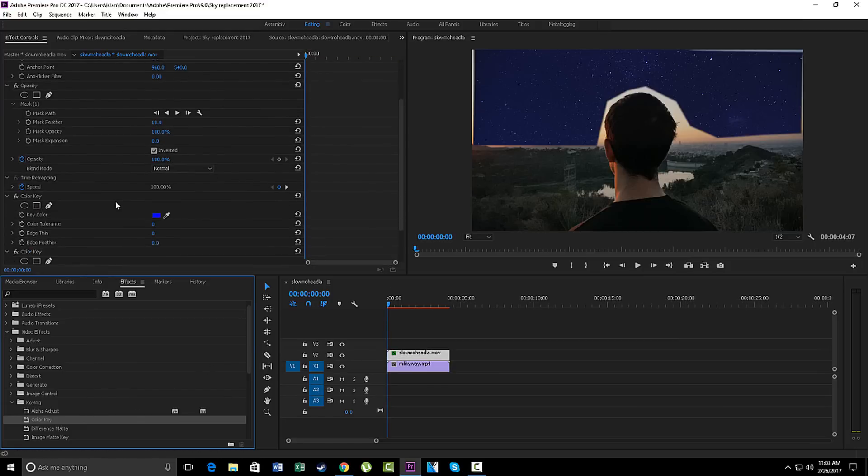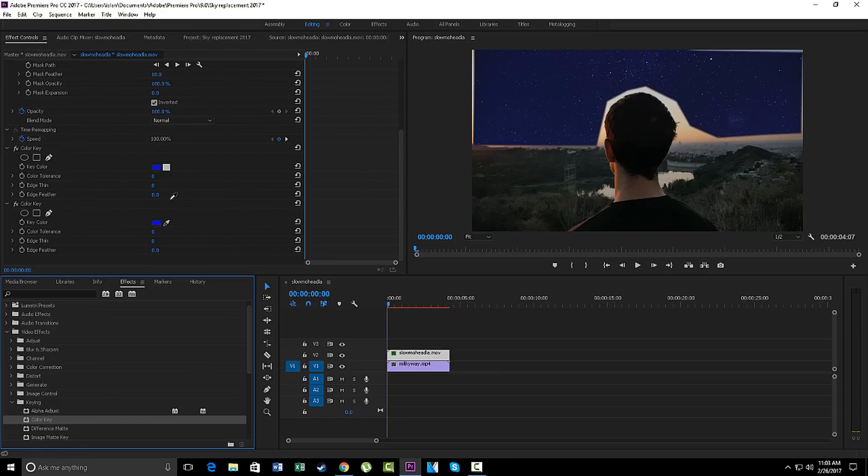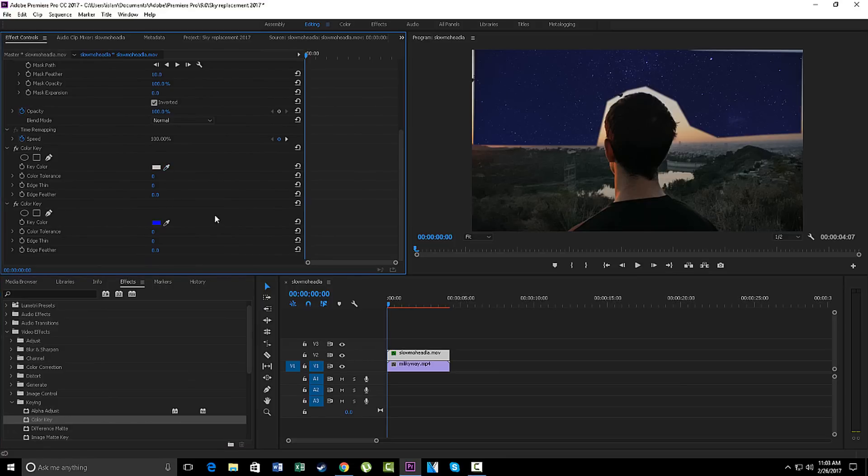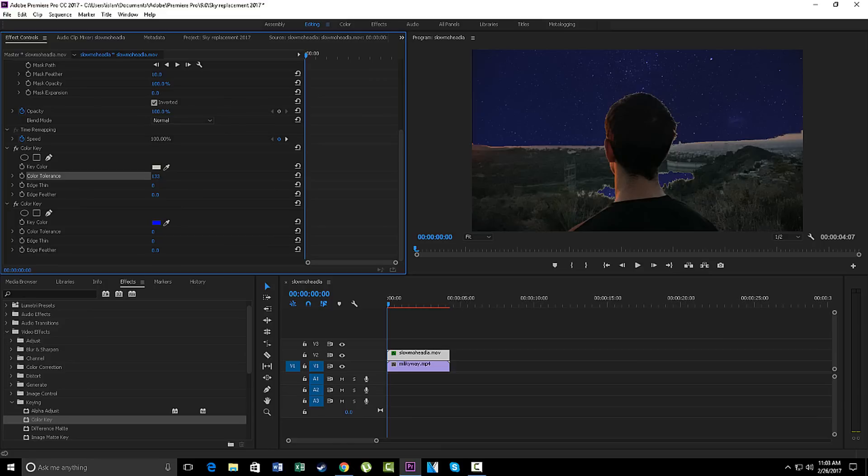Okay, all you need to do is click on this tool right here. You just drop it right here. So all you need to do now is just get the color tolerance and drag it up. Yeah, just fill it all in.